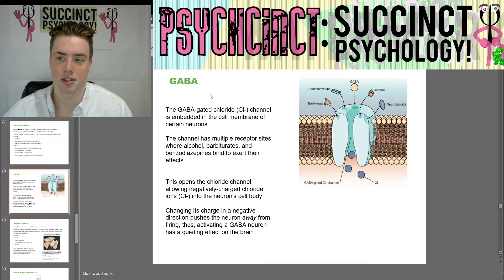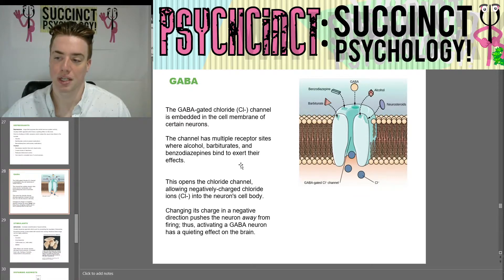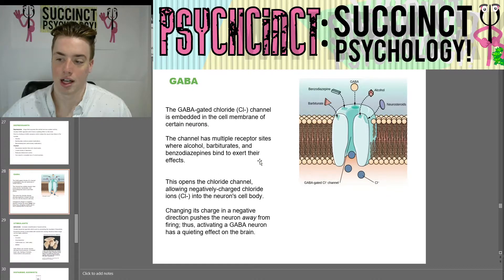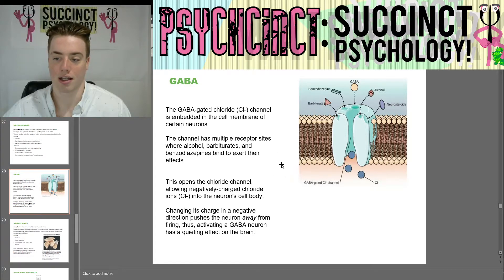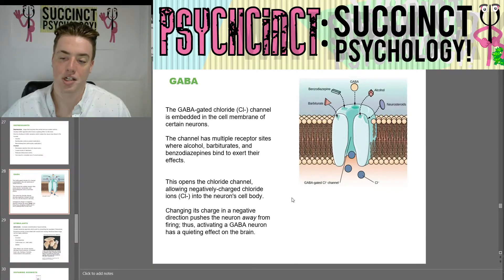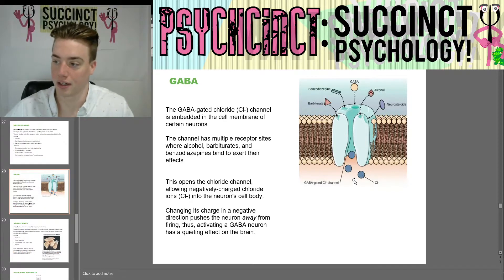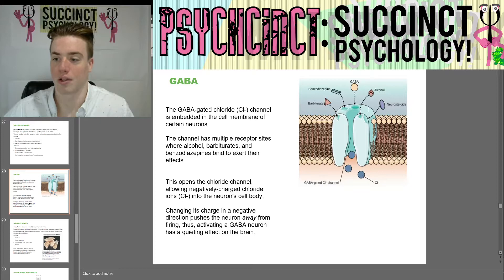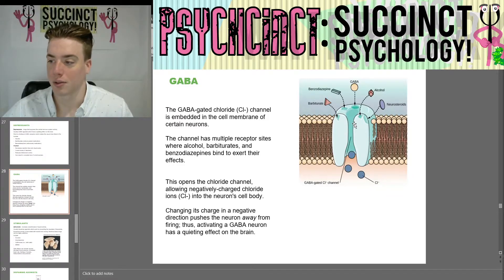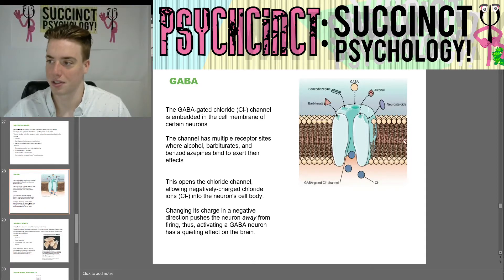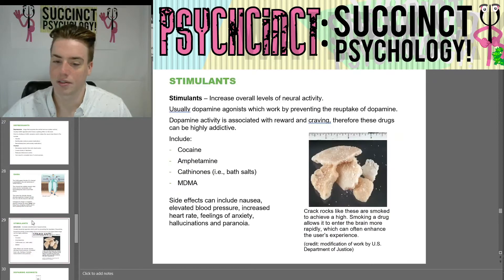Everything in moderation. So what is GABA? The GABA-gated chloride (Cl−) channel is embedded in the cell membrane of certain neurons. The channel has multiple receptor sites where alcohol, barbiturates, and benzodiazepines bind to exert their effects. This opens a chloride channel, allowing negatively charged chloride ions (Cl−) into the neuron cell body, changing its charge in the negative direction and pushing the neuron away from firing — thus activating a GABA neuron has a quieting effect on the brain. Here we have a nice diagram showing those multiple receptor sites and the chloride ions entering the neuron cell body.